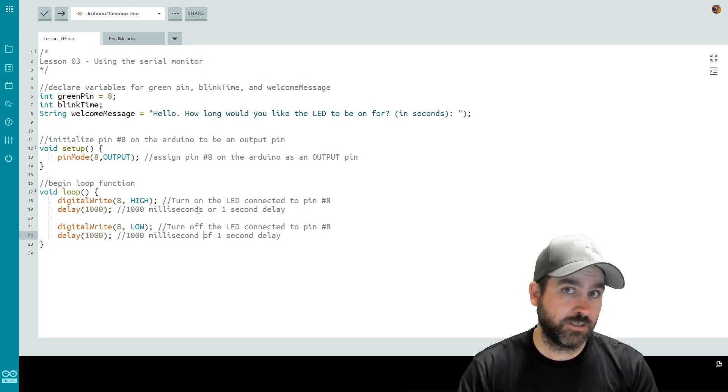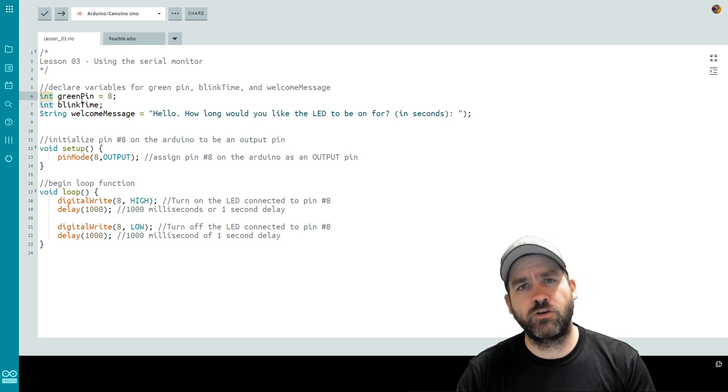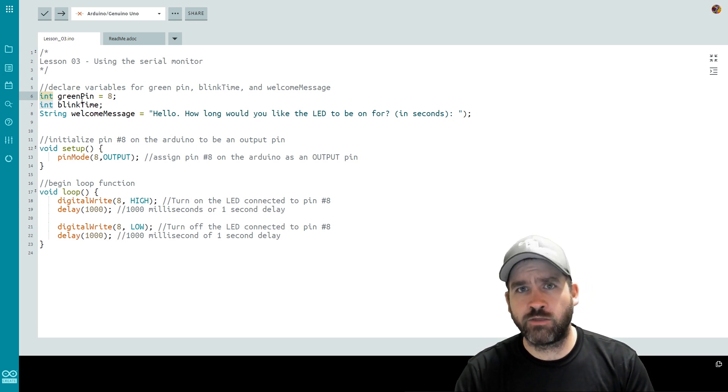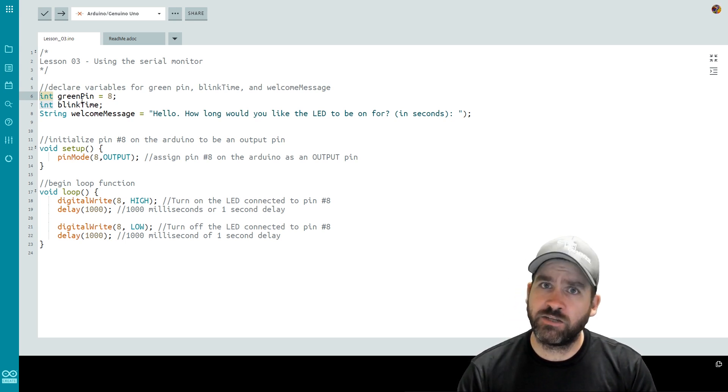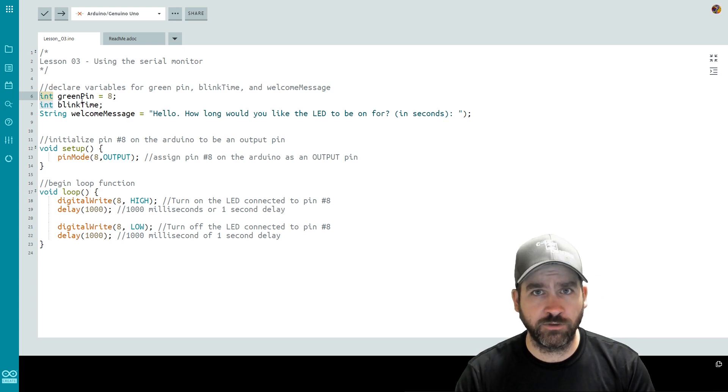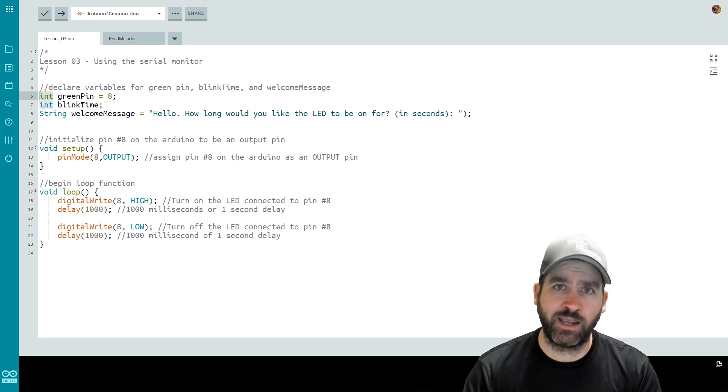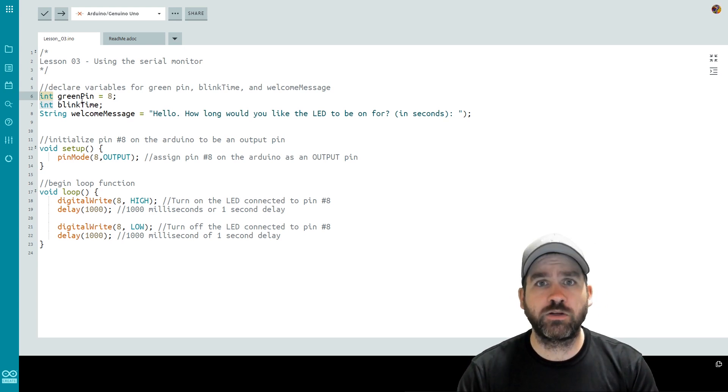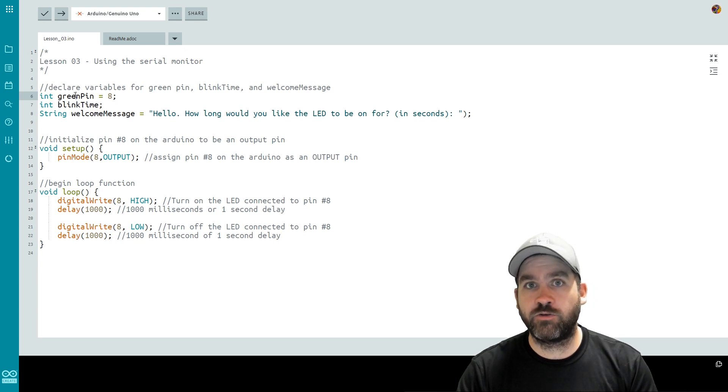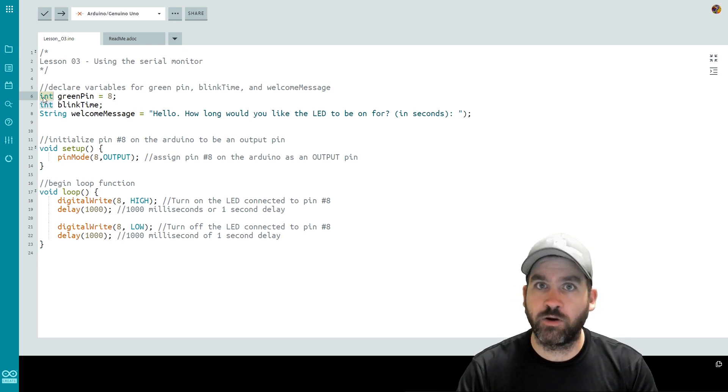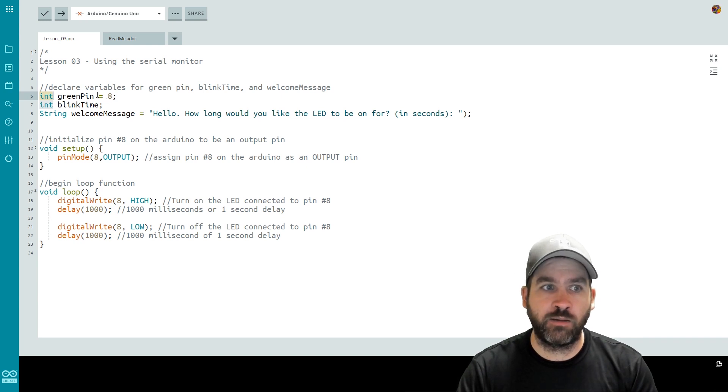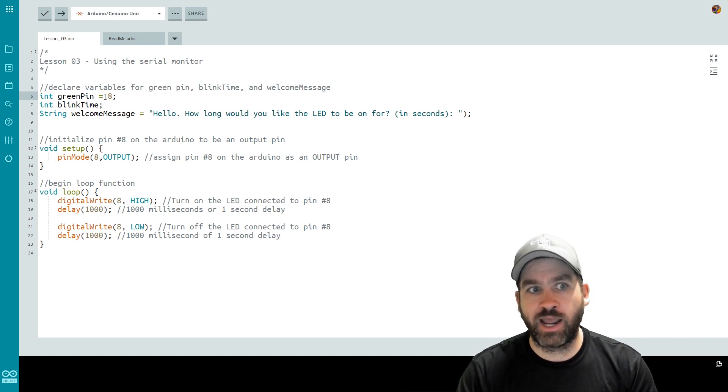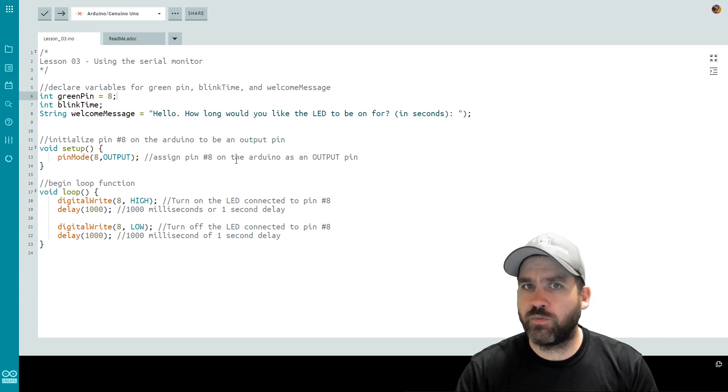Now back to this program. What about int? Well if you can remember from math way back when there's a number set called the integers. Integers are numbers that do not have decimals but can be both positive and negative values. So what we're saying is that let the variable name greenPin represent an integer. So a number with no decimal. And what integer do we want it to represent? The number eight. And we end that statement with a semicolon.